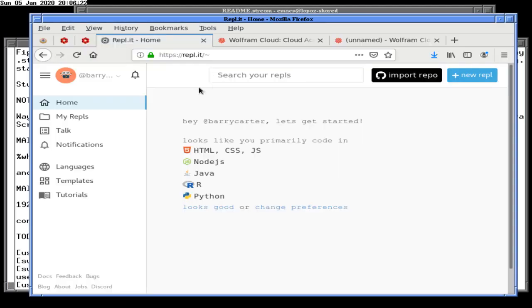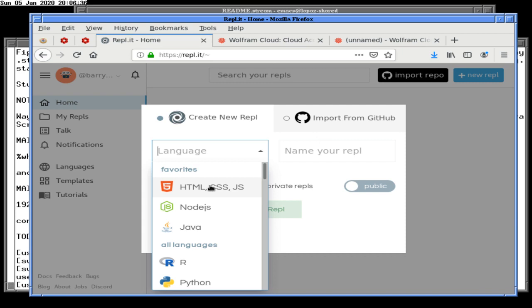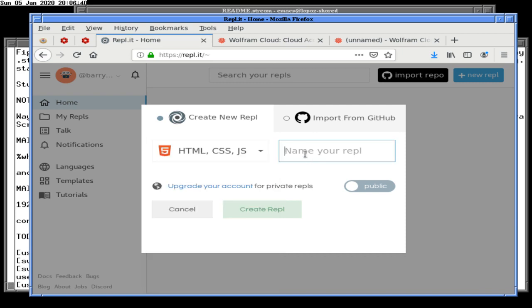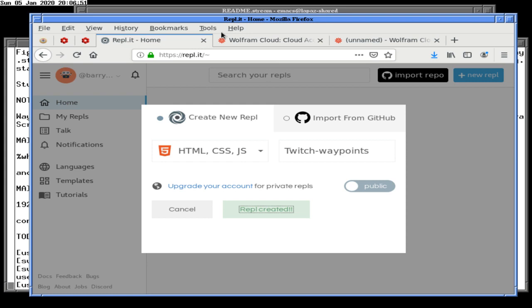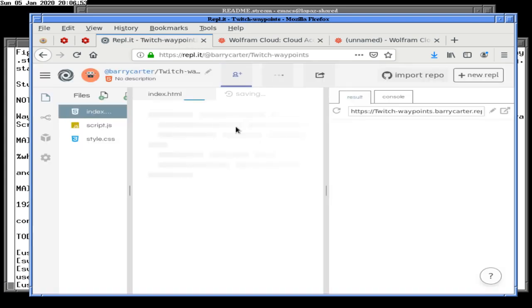We're going to create a new REPL for this. We're going to call this Twitch Waypoints. It is public, which is fine — in fact that's why I'm creating it. And there we go, we have now created it.